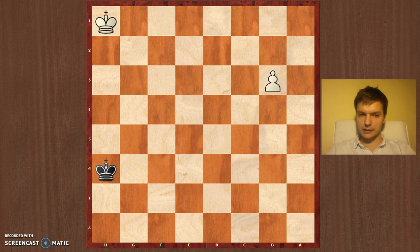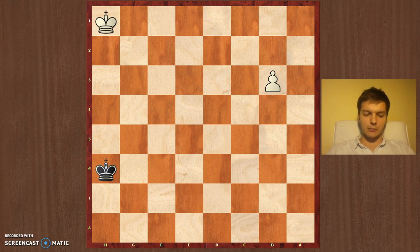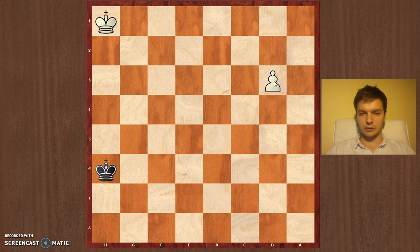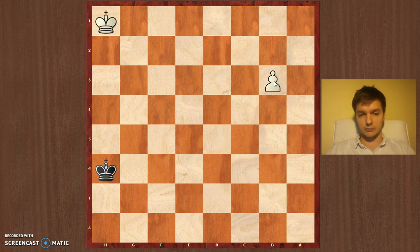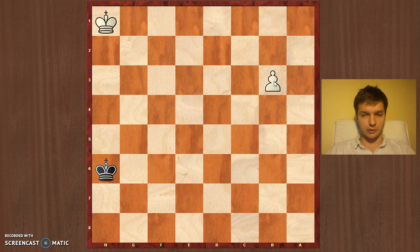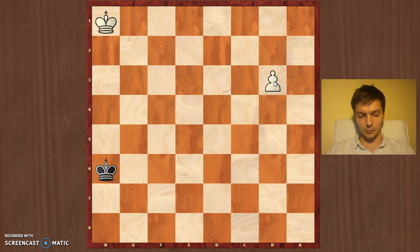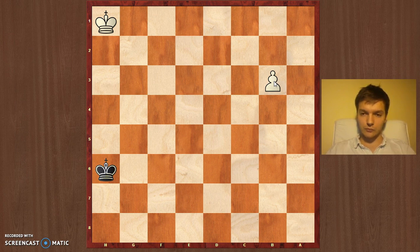So first of all, let's once again say what the rule of square is. Basically, if the king is within the square that is created by connecting the edges of the square — if the king is in this area — then the position is drawish. If the king is outside the square, it's going to be winning for the player who has the pawn. Of course we need to know how to make a draw and how to draw the square.